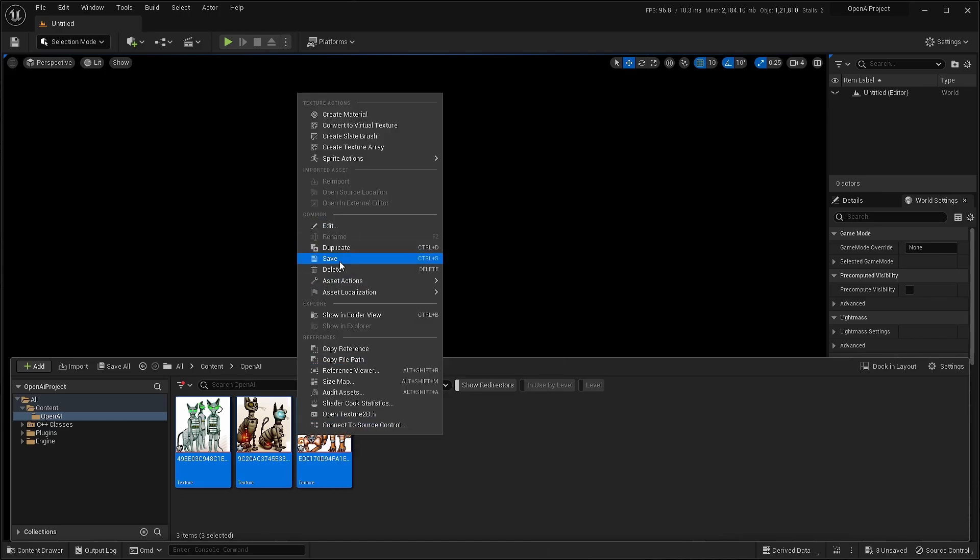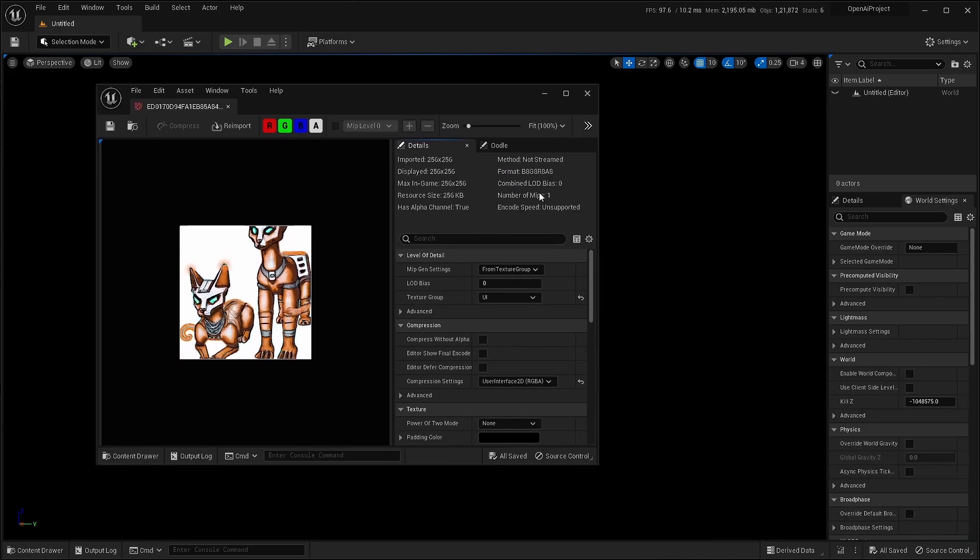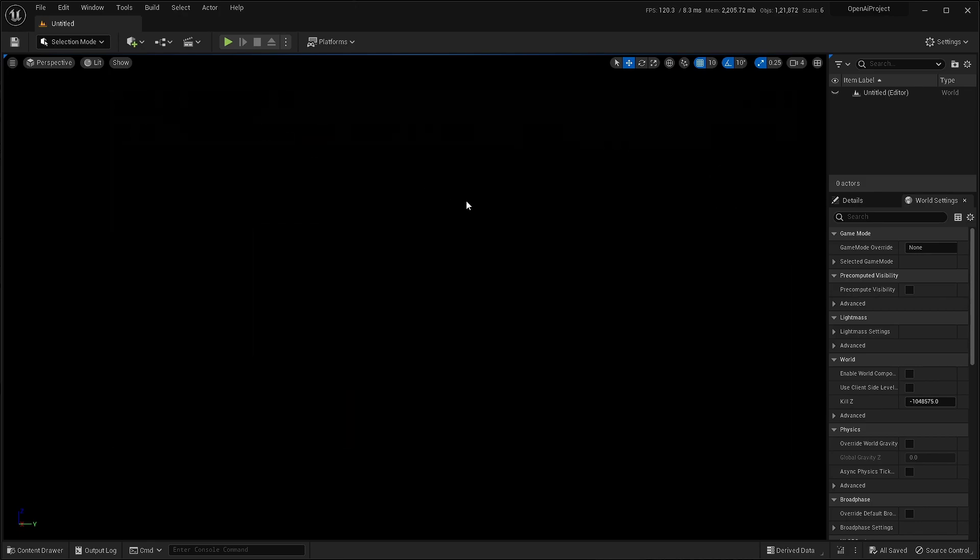Just right click and save. Open it. You can see the dimensions and all the settings are automatically applied. Thank you for watching.